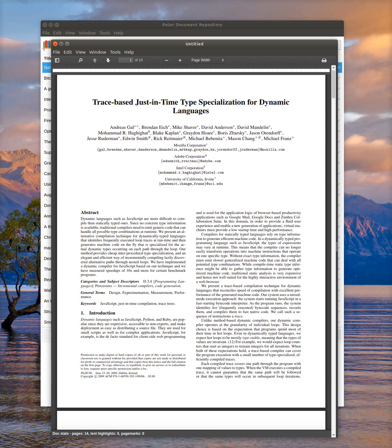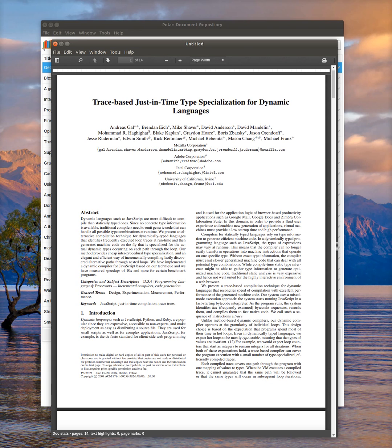You can also toggle and go full screen if you'd like. One of the other things that is helpful here is that you also have search, and you can search within a document.